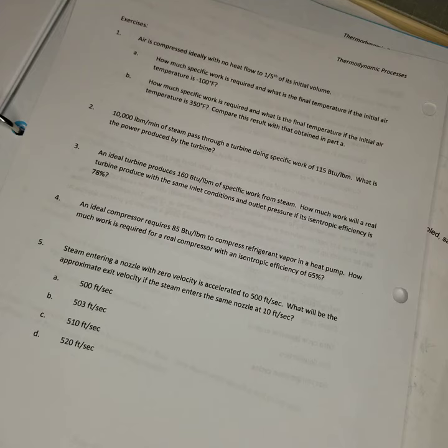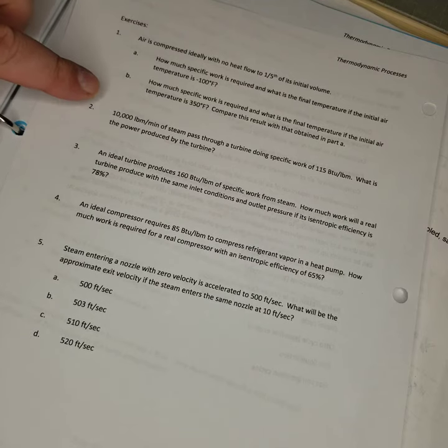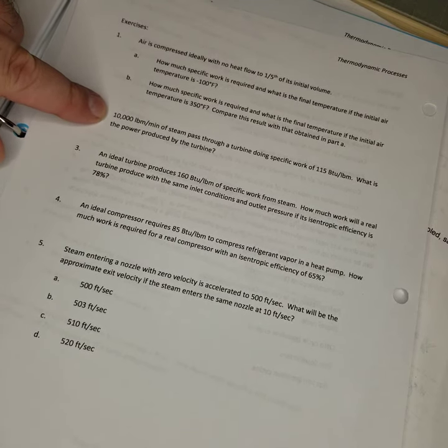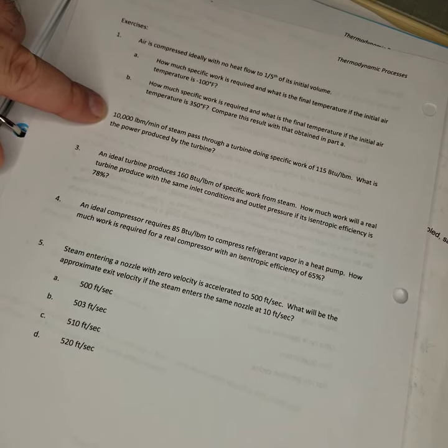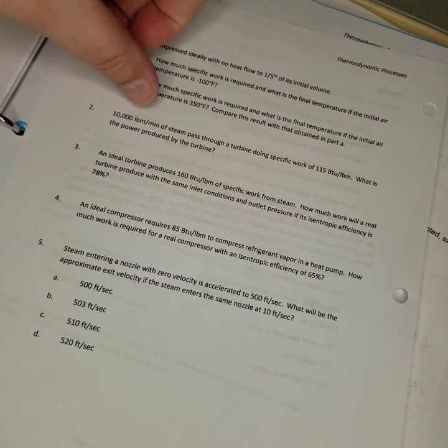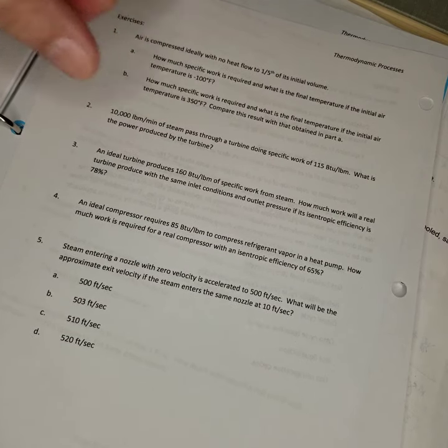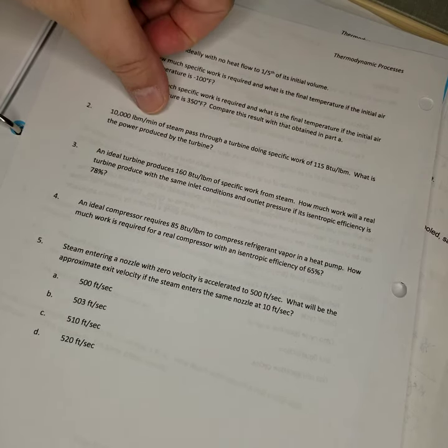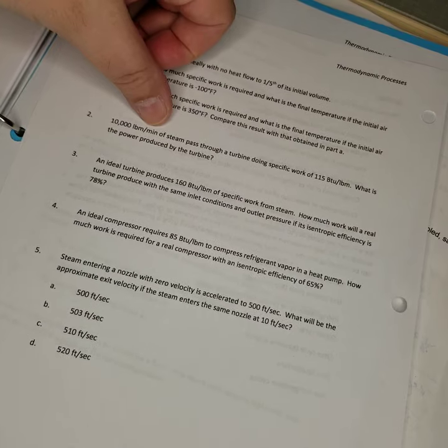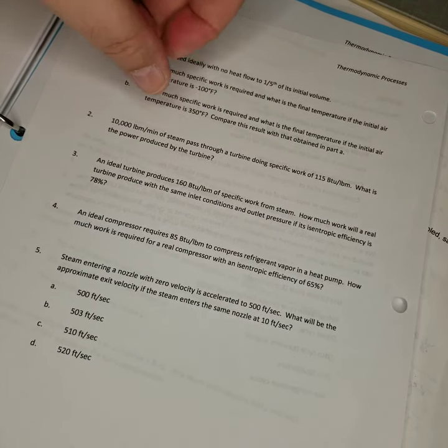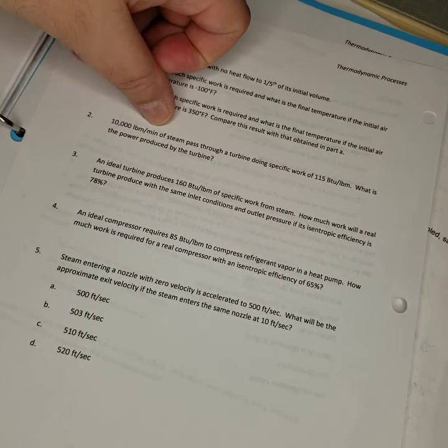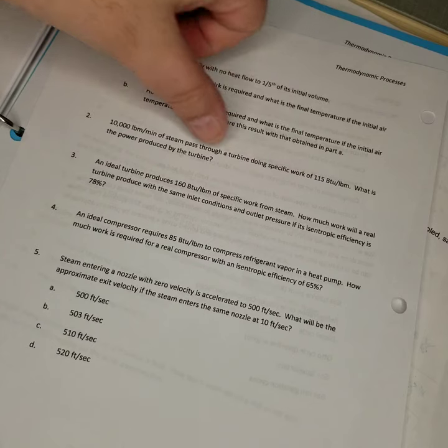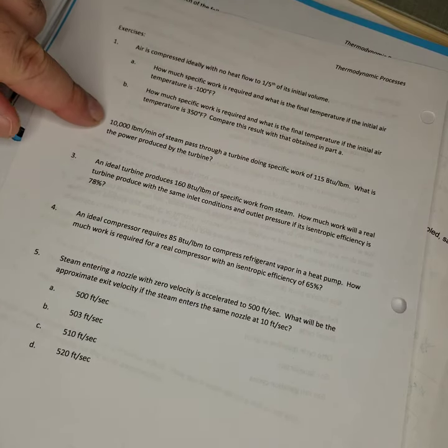All right, this question gives you a steam flow: 10,000 pounds mass per minute of steam. You have to pay attention to the units because maybe we would have to convert hours to minutes or minutes to hours depending on what we're dealing with here, but I don't see any reason to do any conversions yet.